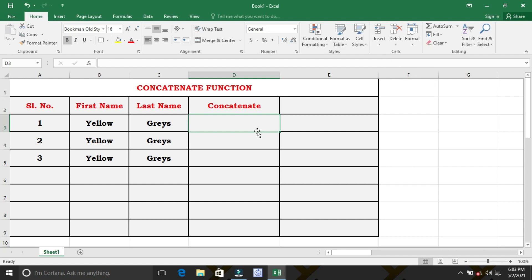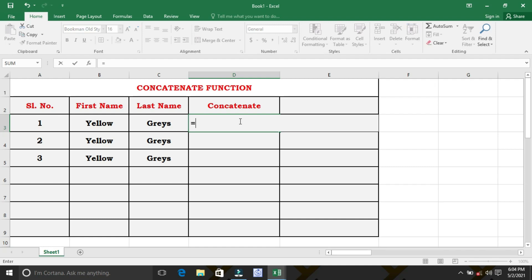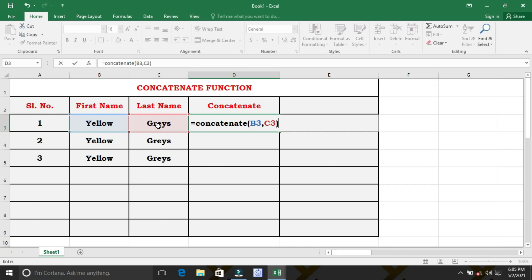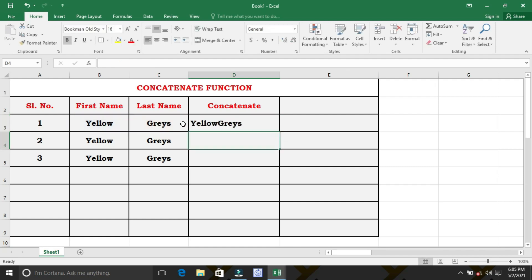Now, let's see how to concatenate first name and last name. To join the first name and last name as Yellowgris, we have to use the concatenate function. That is, equal to, now we have to write concatenate, bracket open. Then select the cell in which the first name is present, followed by comma, and select the cell in which the last name is present, followed by close bracket, and then press enter. We will get the result as Yellowgris. This is one method of concatenate.